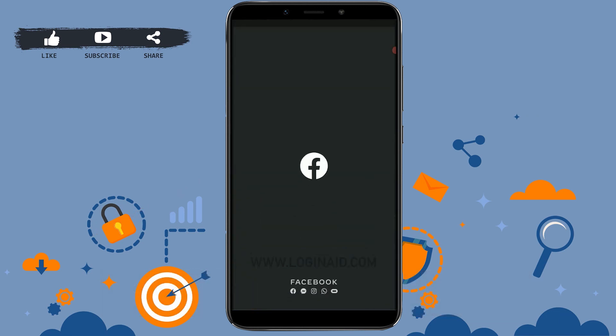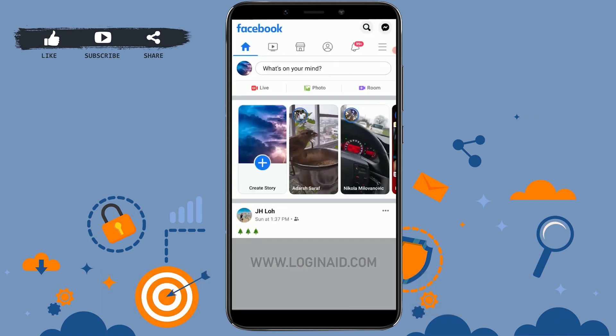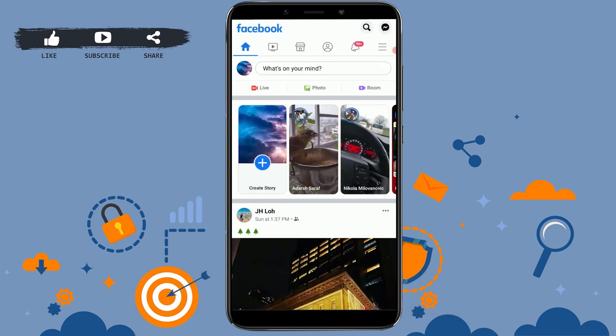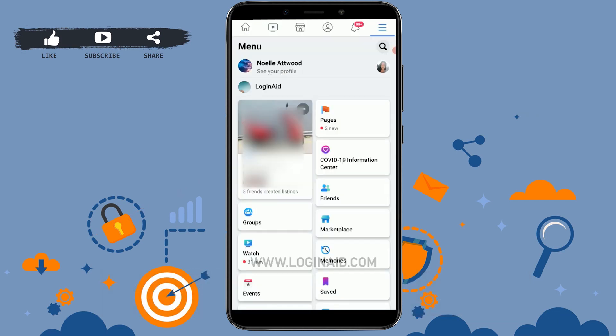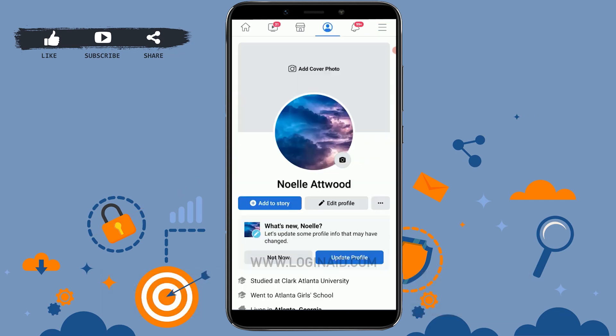Open the Facebook application and get signed in. Once you're in the Facebook application, tap on the three horizontal lines on the top right, and from there go and click on Profile.